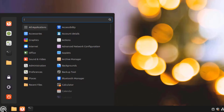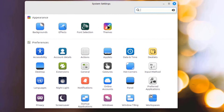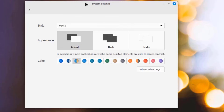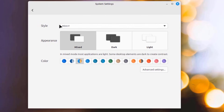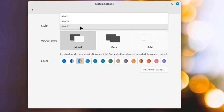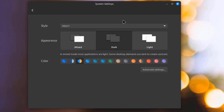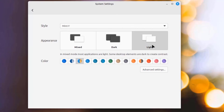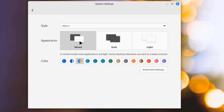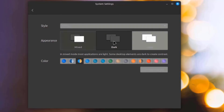I'll open System Settings and select Themes. There's Style, Appearance, and Color. These are the styles. I'll click on Dark theme. This is the Light theme. This is Mix. I'll leave it at Dark.